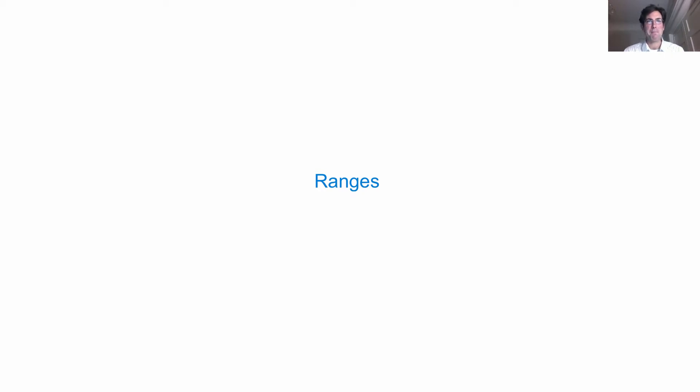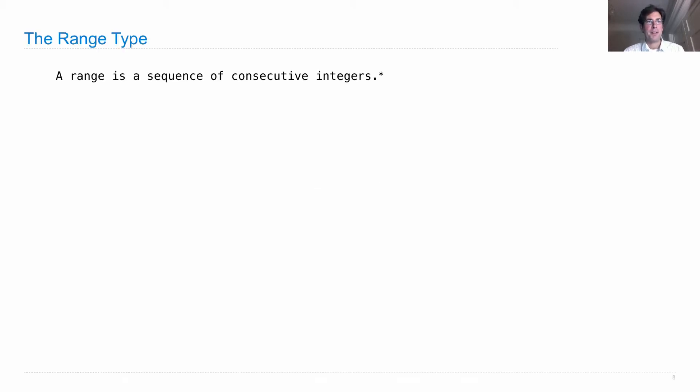Ranges are another built-in sequence type. While tuples can hold anything, ranges have a more specific purpose. A range is a sequence of consecutive integers.